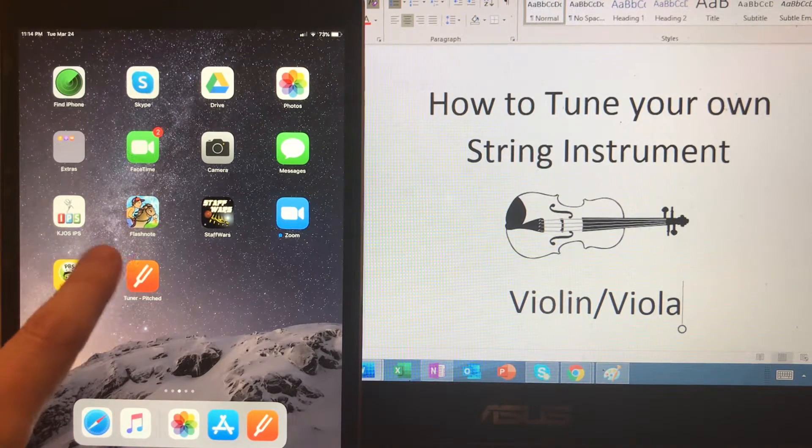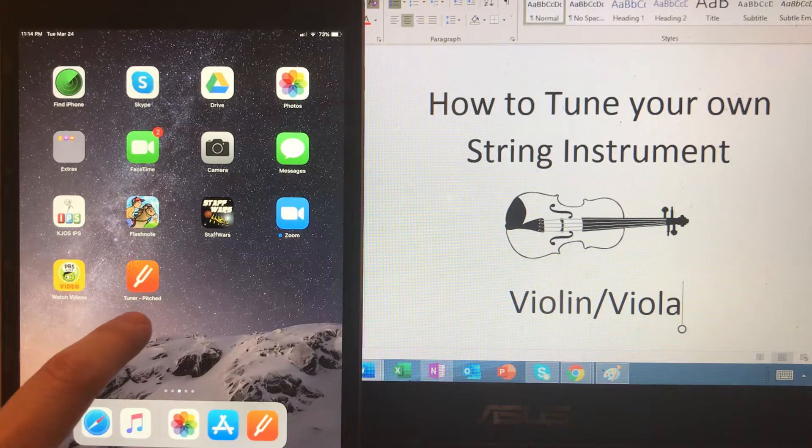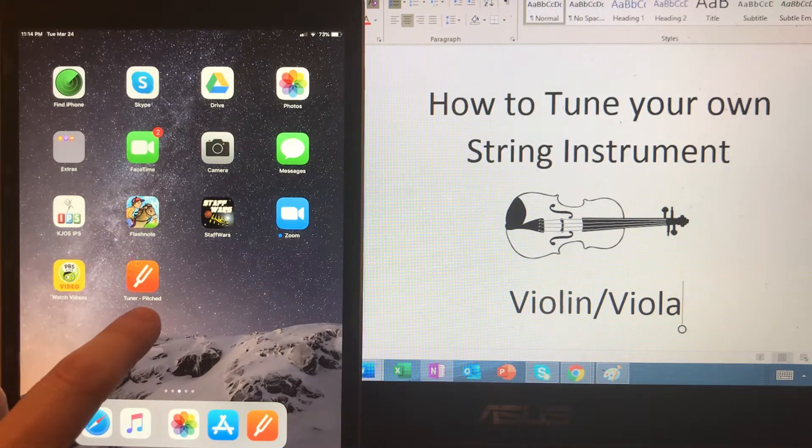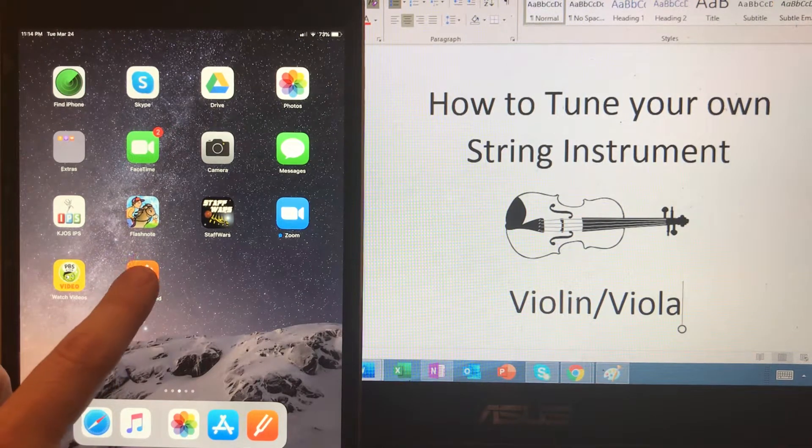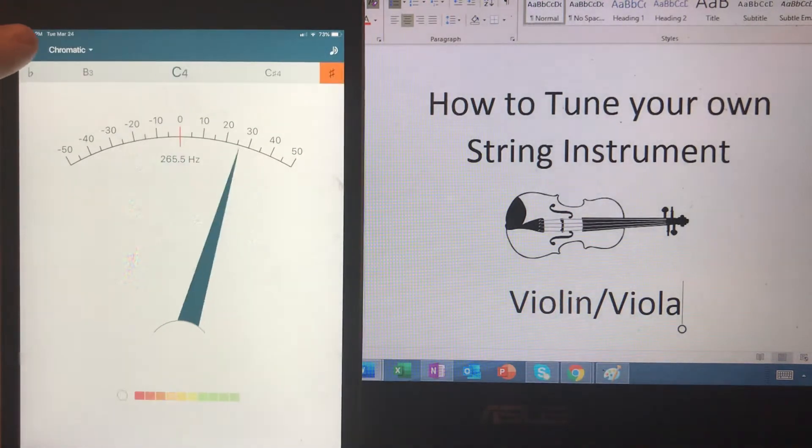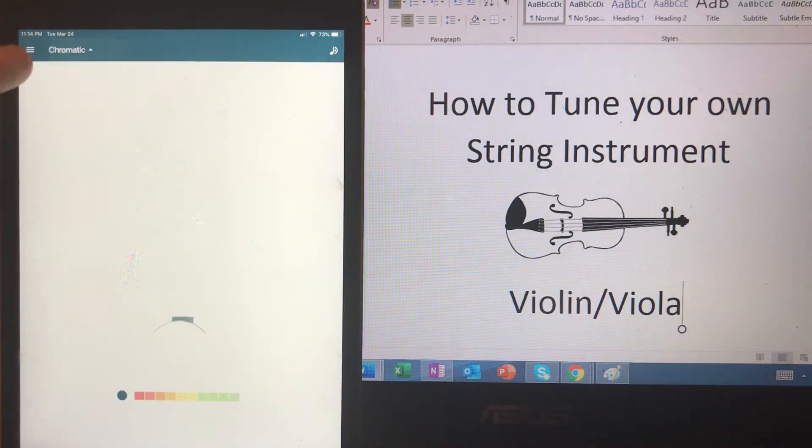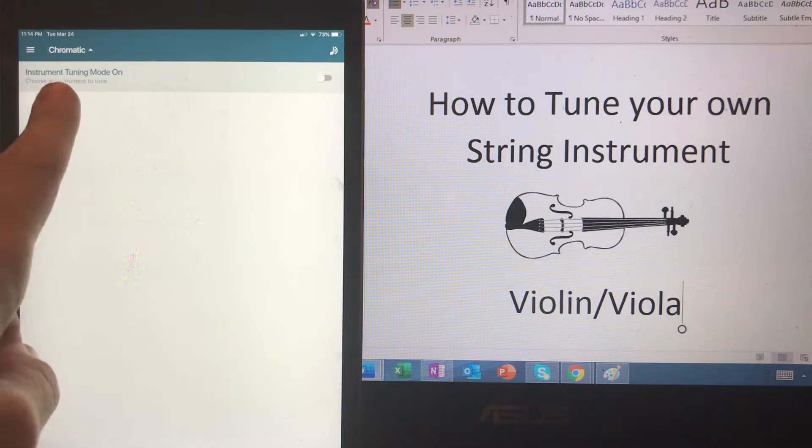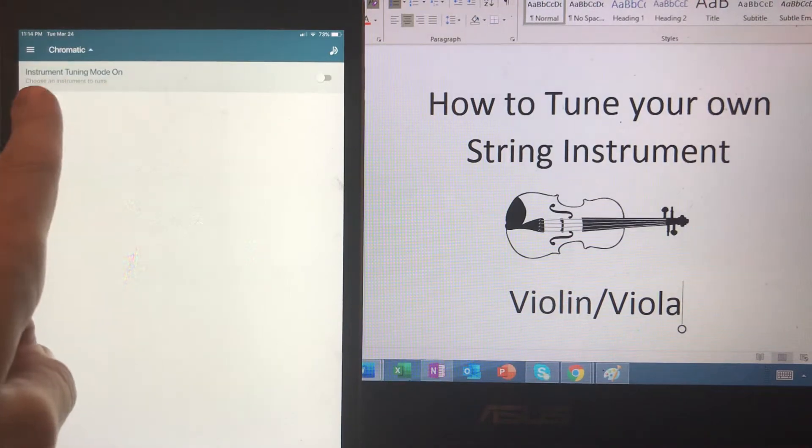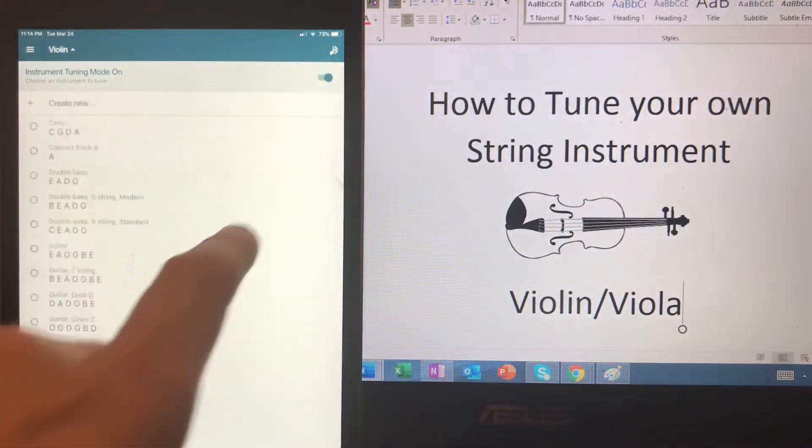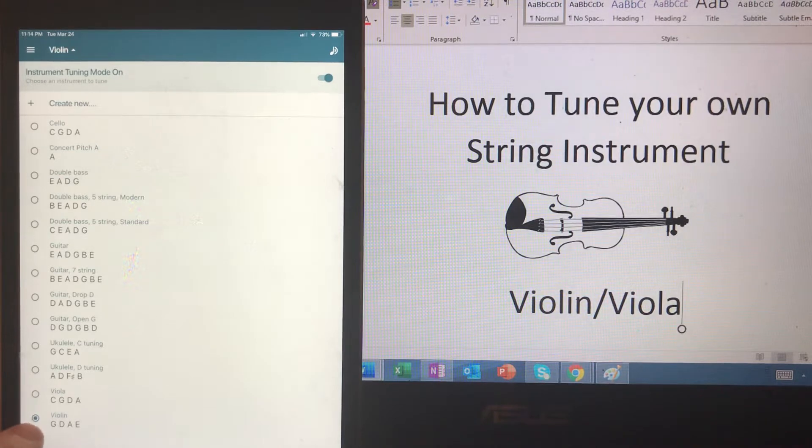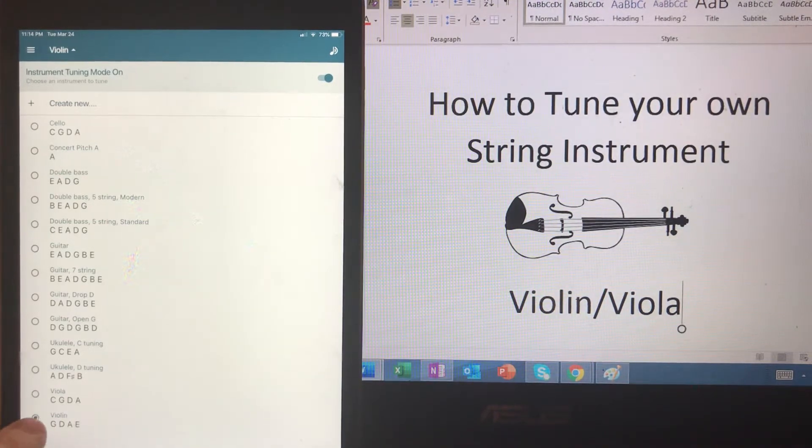So open your tuner app. It will automatically be on chromatic. We want to change that to on. Select your instrument. I'm going to do violin.